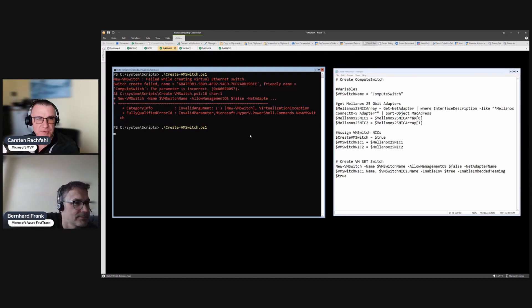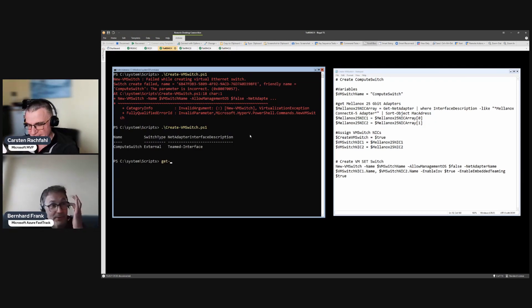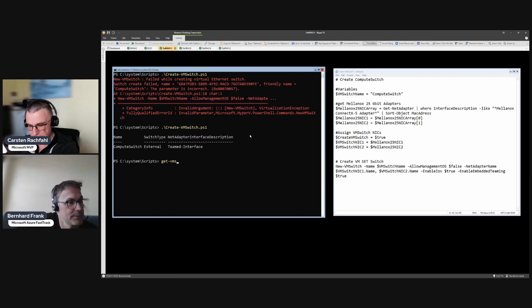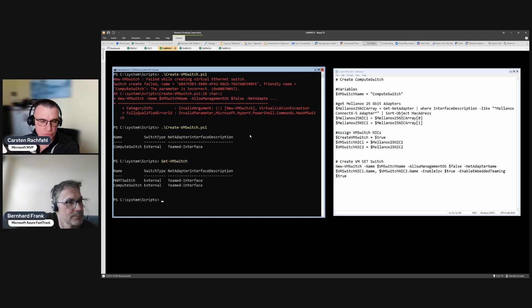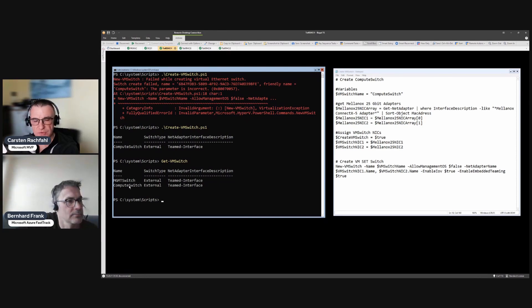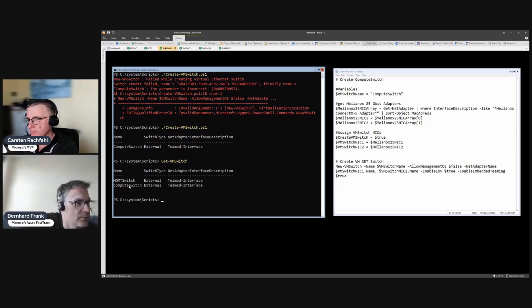So I will ask PowerShell for the VM switches and we should now have two. All right, we have our management switch with the two 1 gigabit adapters and our Compute Switch with the two 25 gigabit adapters.